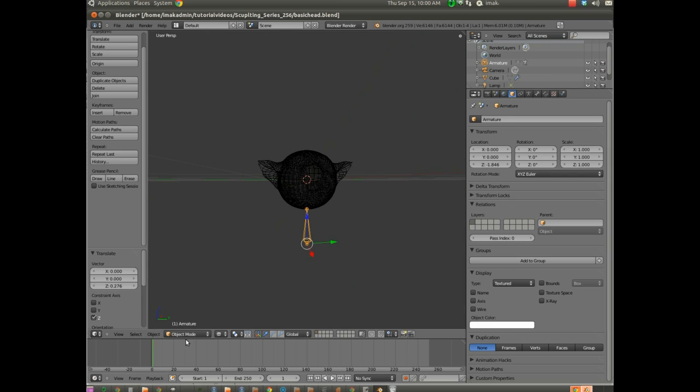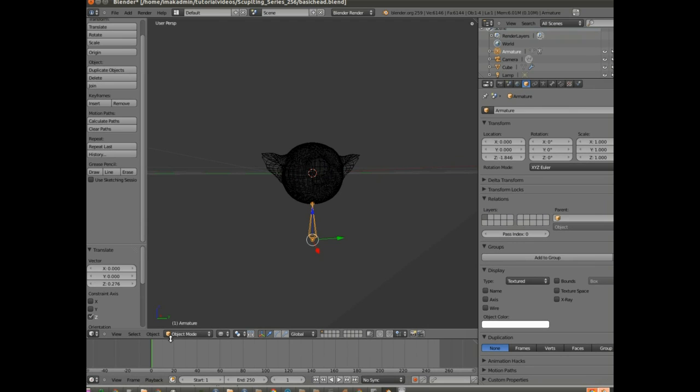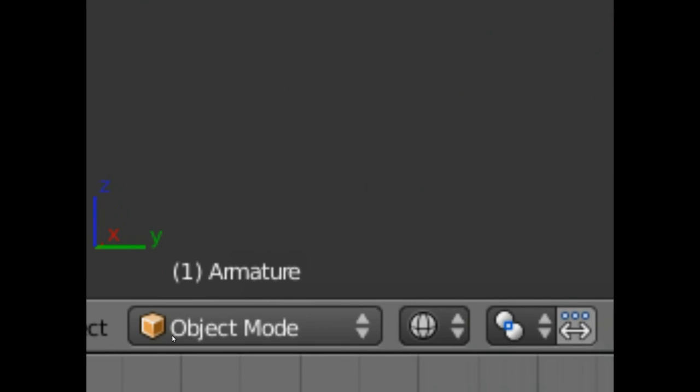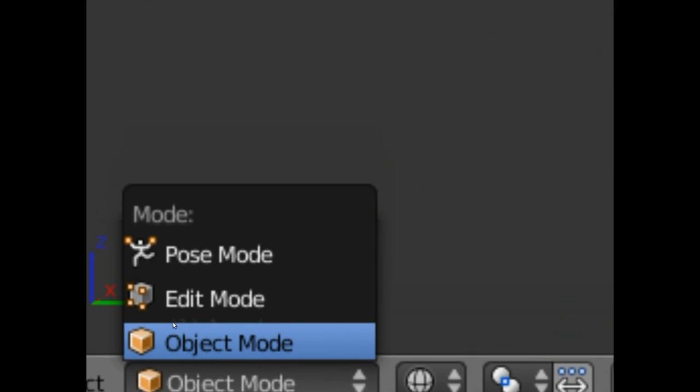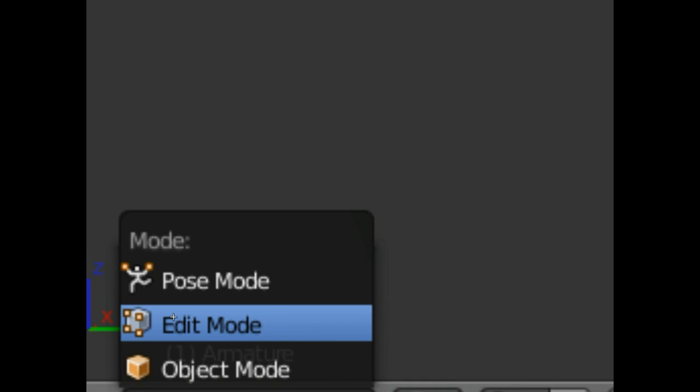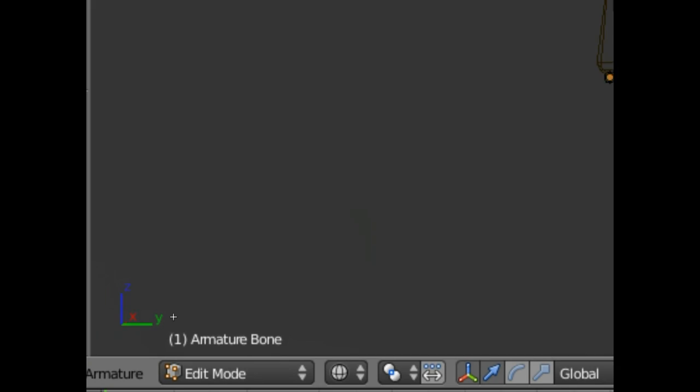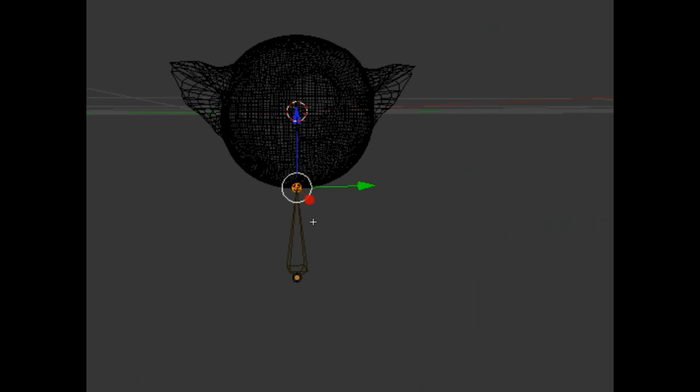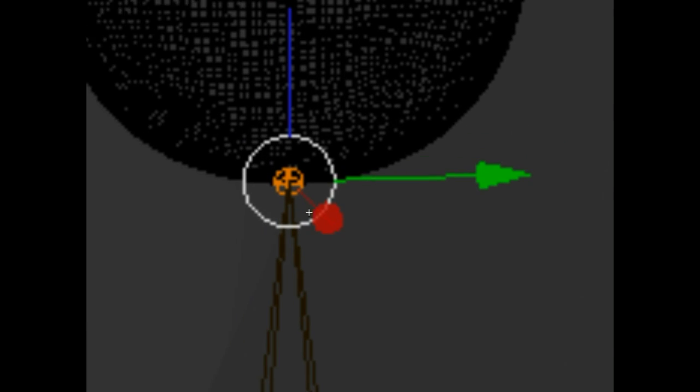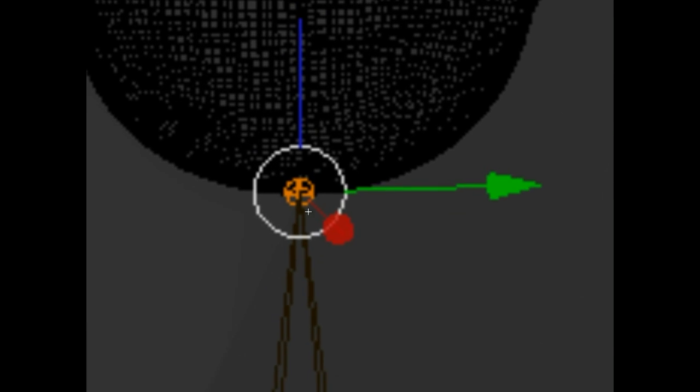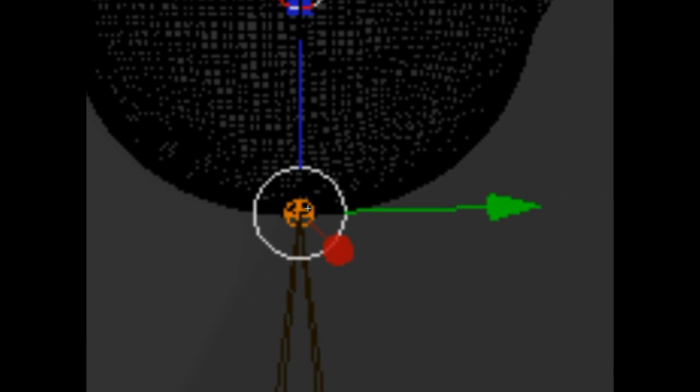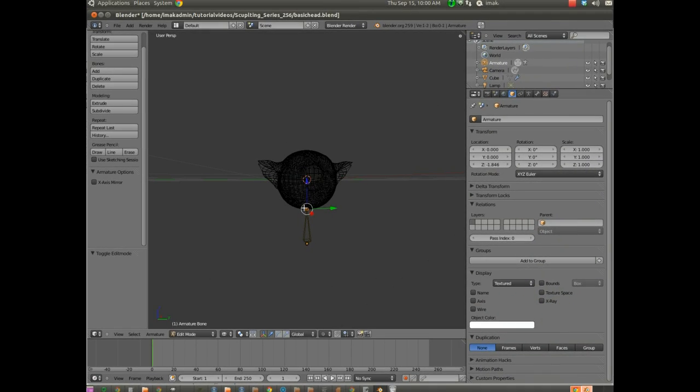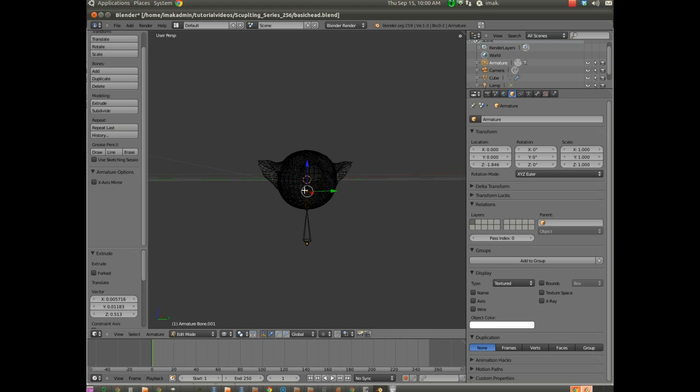Now we're going to go into edit mode. So I'm going to come down here where it says object mode. And one option is just to click on object mode and choose edit mode. And I'm going to right-click on the top of the armature so that it's highlighted. You can see it's brighter orange. And I'm going to hit E, and E will extrude that. And I'm going to extrude it upward.